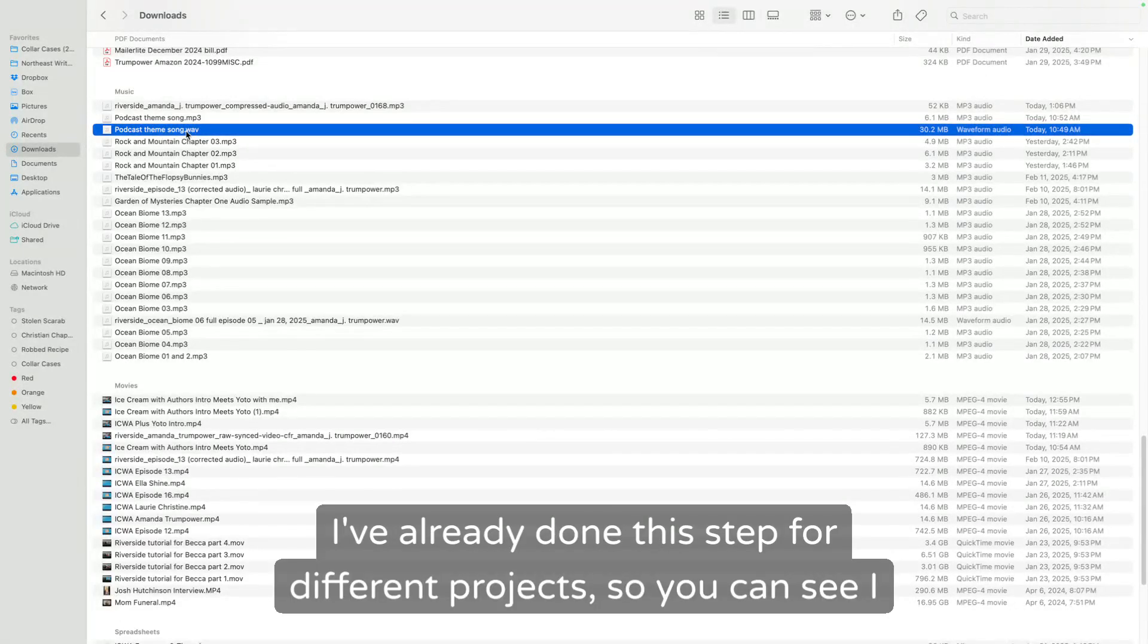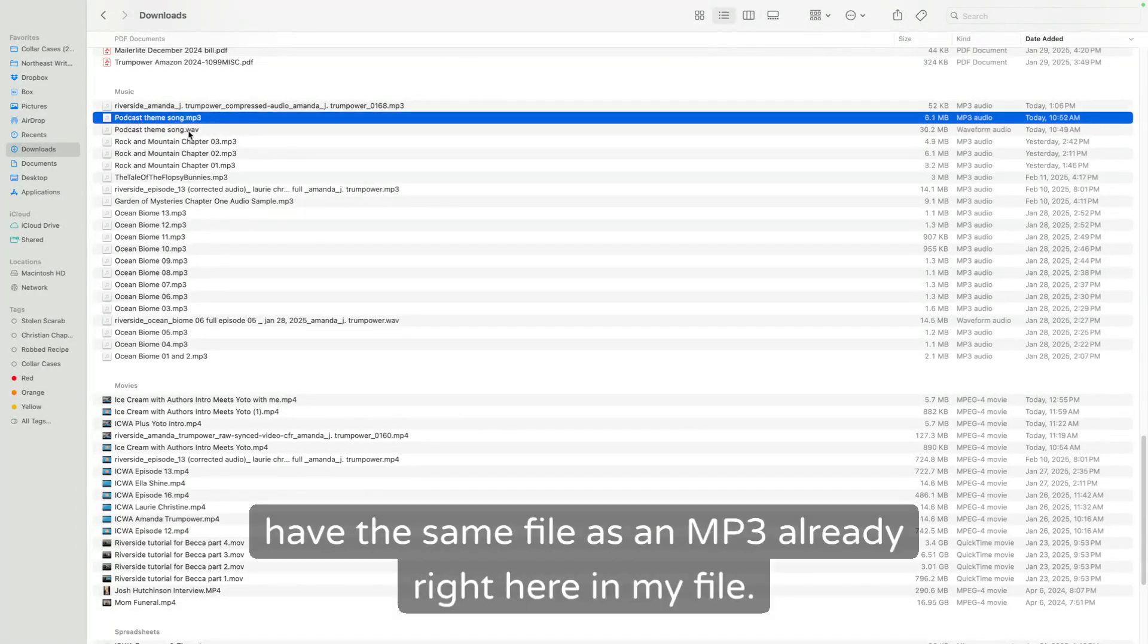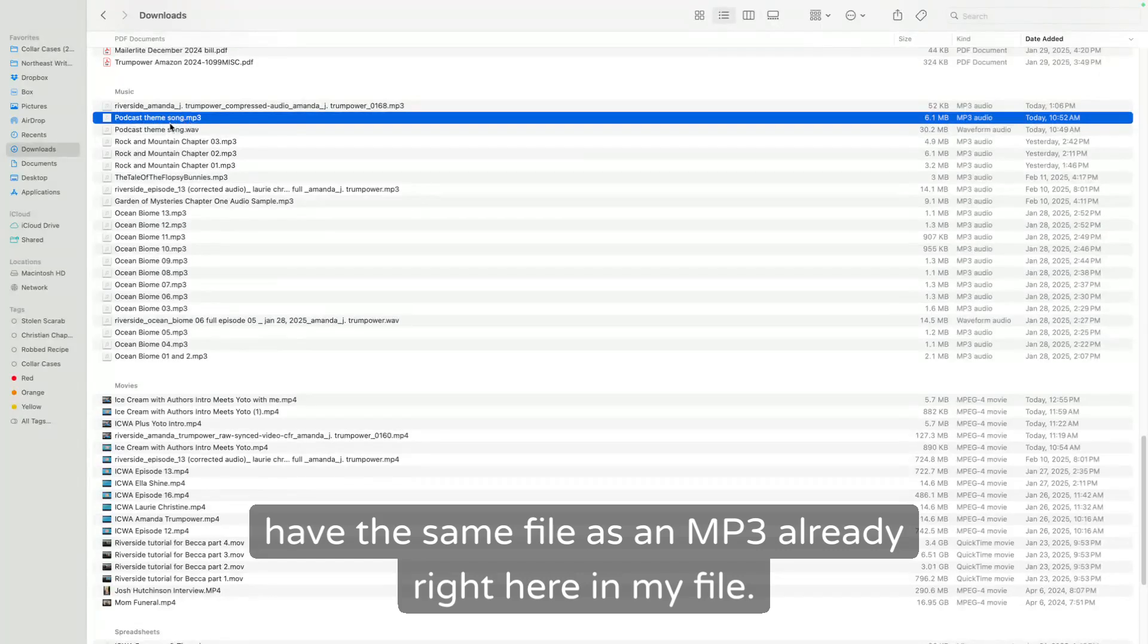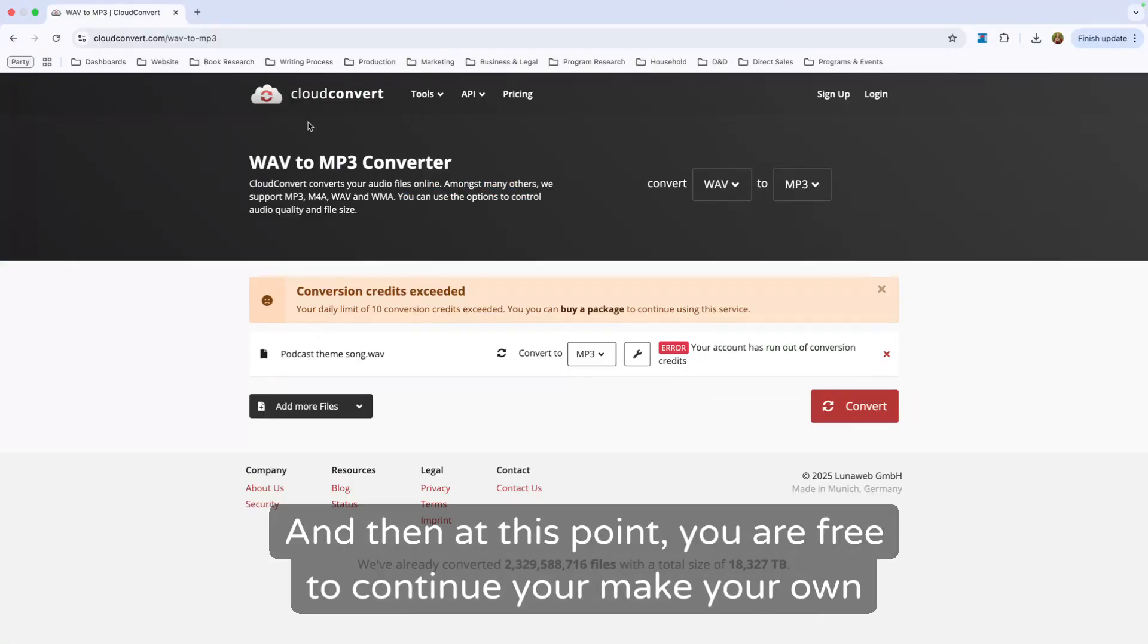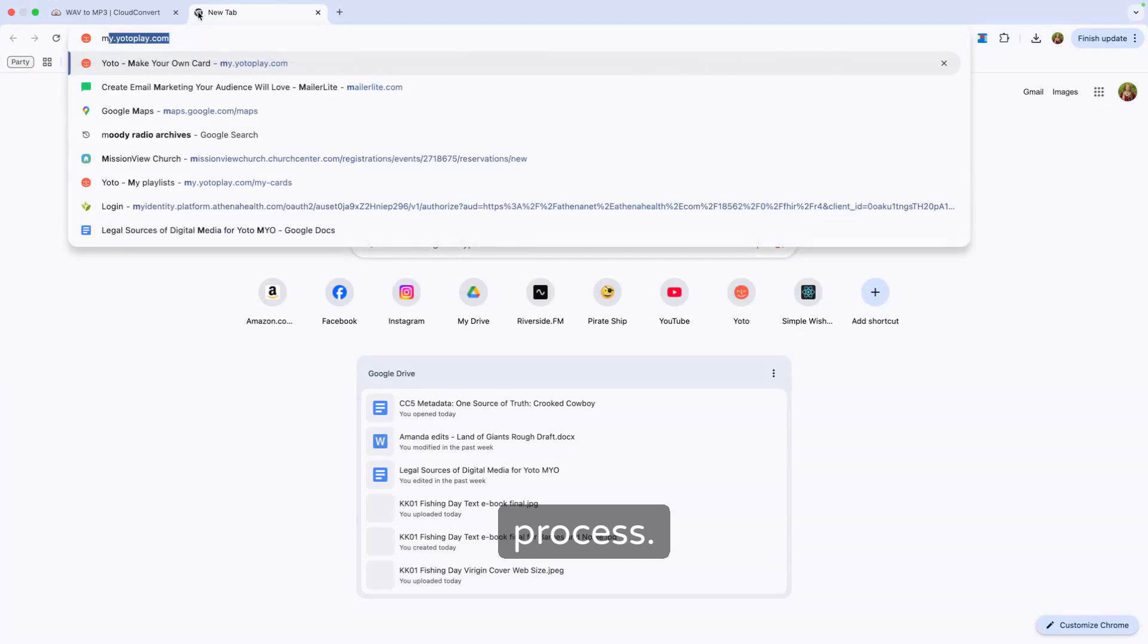I've already done this step for different projects. So you can see, I have the same file as an MP3 already right here in my file. And then at this point, you are free to continue your make your own process.